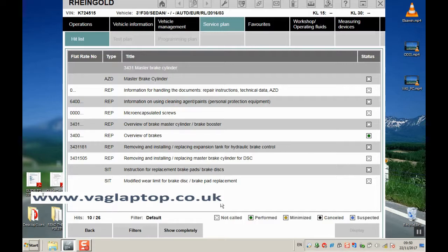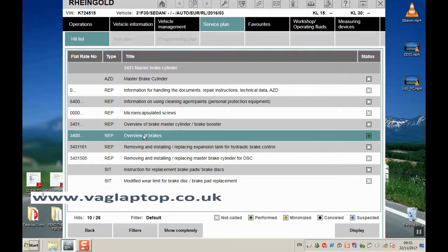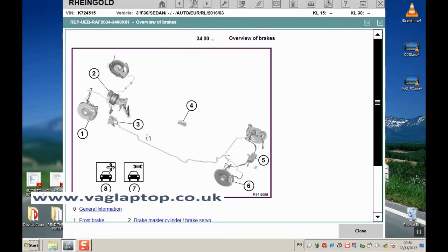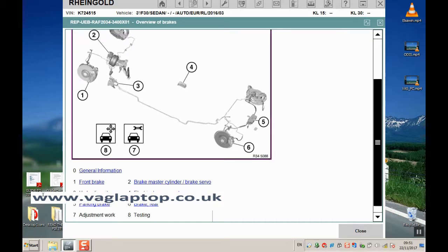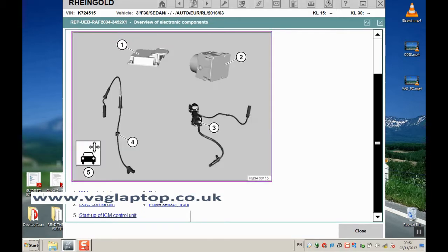If we go to overview of brakes, it gives you a general overview of the way the brakes are all put together, some general information. If we go to electrical components, it lists all the detailed main electrical components that you need to see.